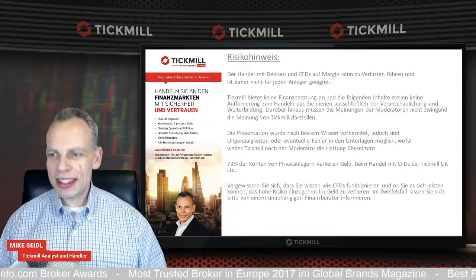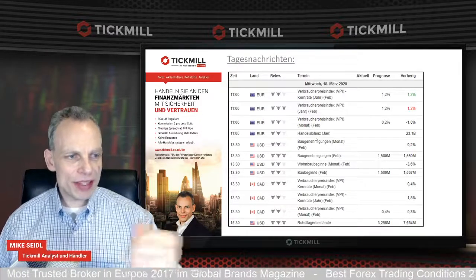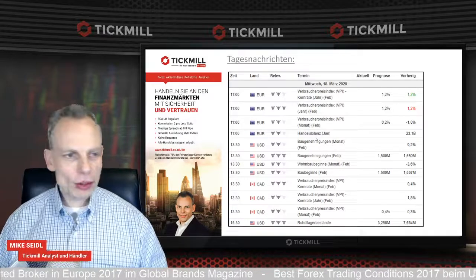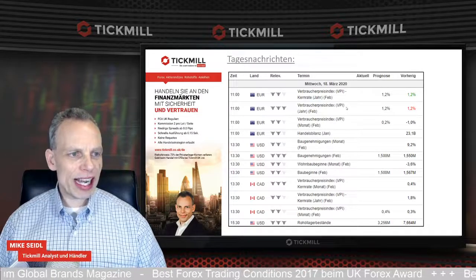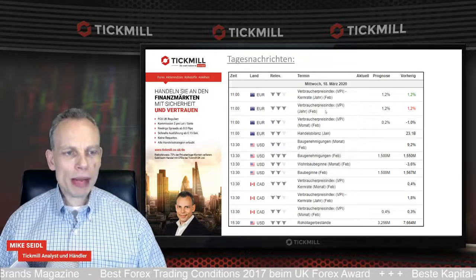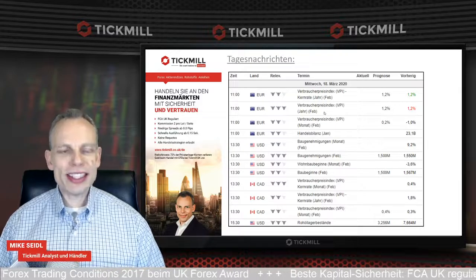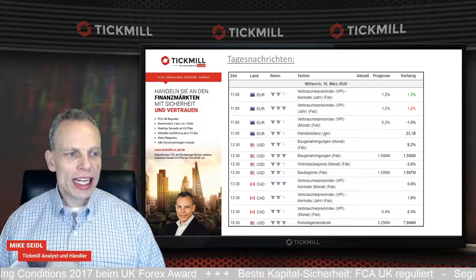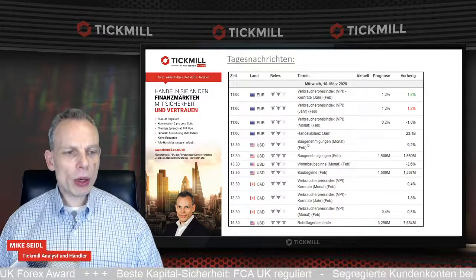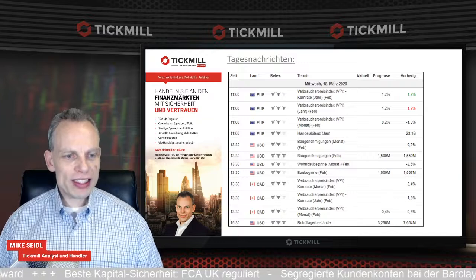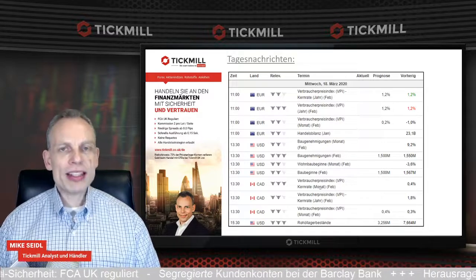Die Planung für den heutigen Tag, Mittwoch den 18. März: Neben den Meldungen, dass die EU-Außengrenzen für die nächsten 30 Tage gesperrt wurden, bekommen wir noch wirtschaftliche Rahmendaten. Um 11 Uhr den Verbraucherpreisindex aus der EU – allerdings ältere Daten für den Februar. Um 11 Uhr gibt es dann auch die Handelsbilanz. Am Nachmittag kommen Baugenehmigungen aus den USA und Wohnungsbaubeginne für den Monat Februar.